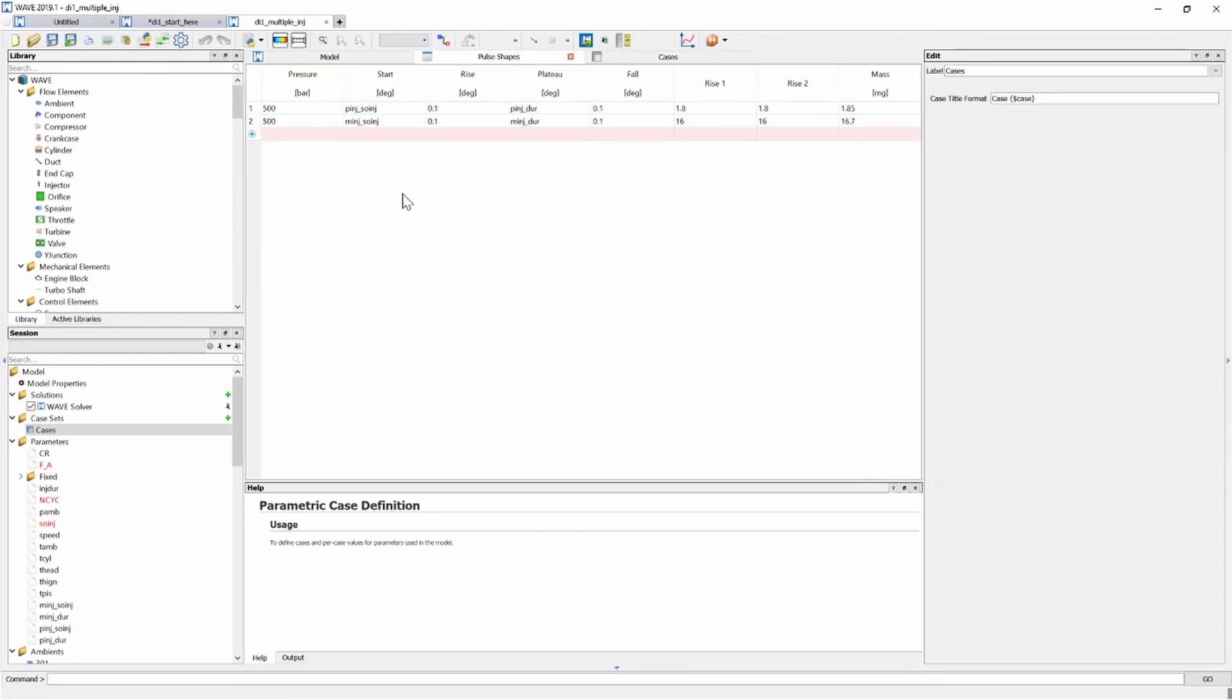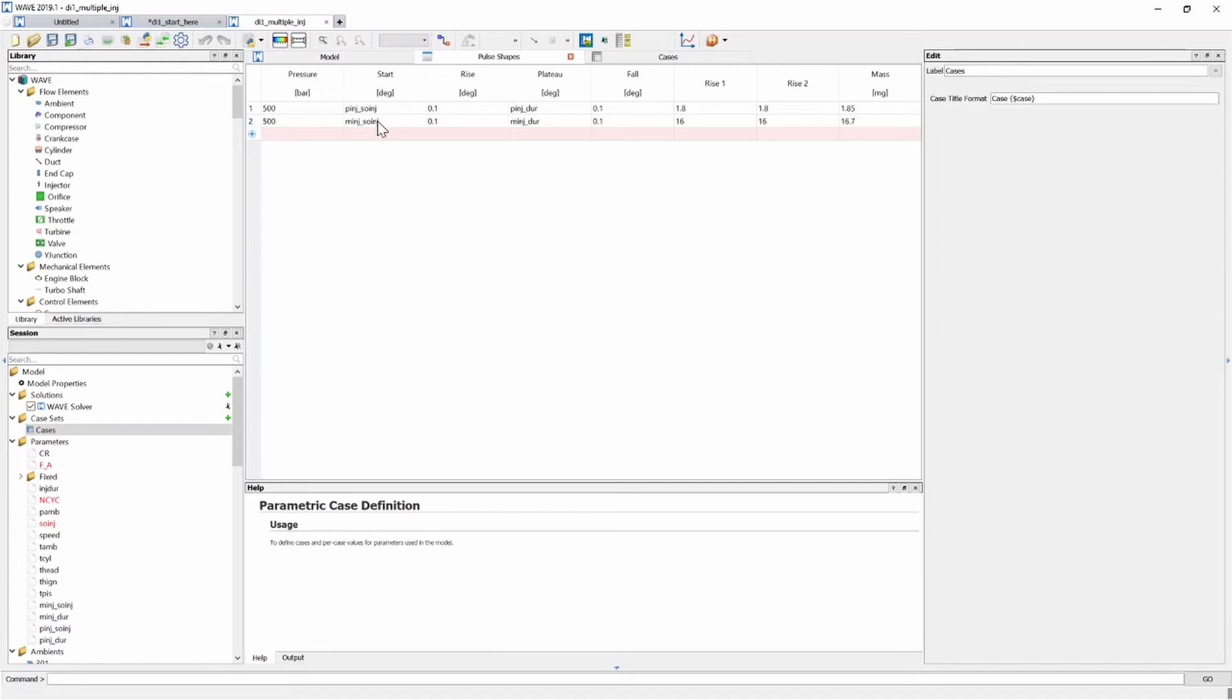Once I've added my variables to my cases table I can head over to my pulse shapes table and populate it and here you can see is my completed pulse shape table. So I'm going to keep my injection pressure at 500 bar the same as with the single injection one. My first injection is my pilot injection and my second injection is my main injection.